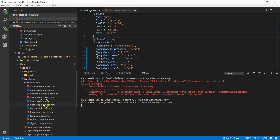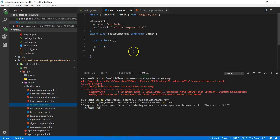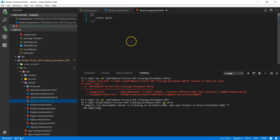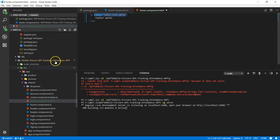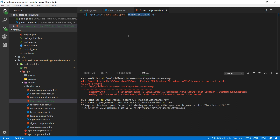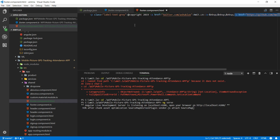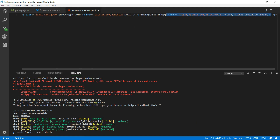First, we are going to work on footer.component.html because it's the easiest, and as you can see there are no changes required to footer.component.ts. Let's head to footer.component.html. I want to add some styling using a CSS class that I'll include in styles.css. I'll also add a copyright statement that will appear at the bottom of the application window, along with a link to my Twitter and some website information.